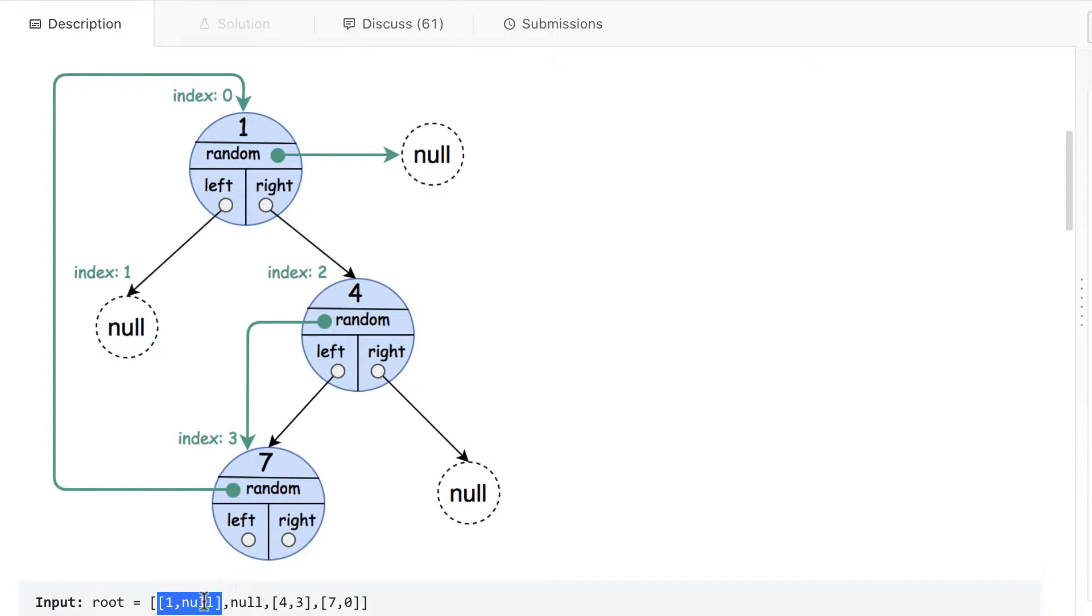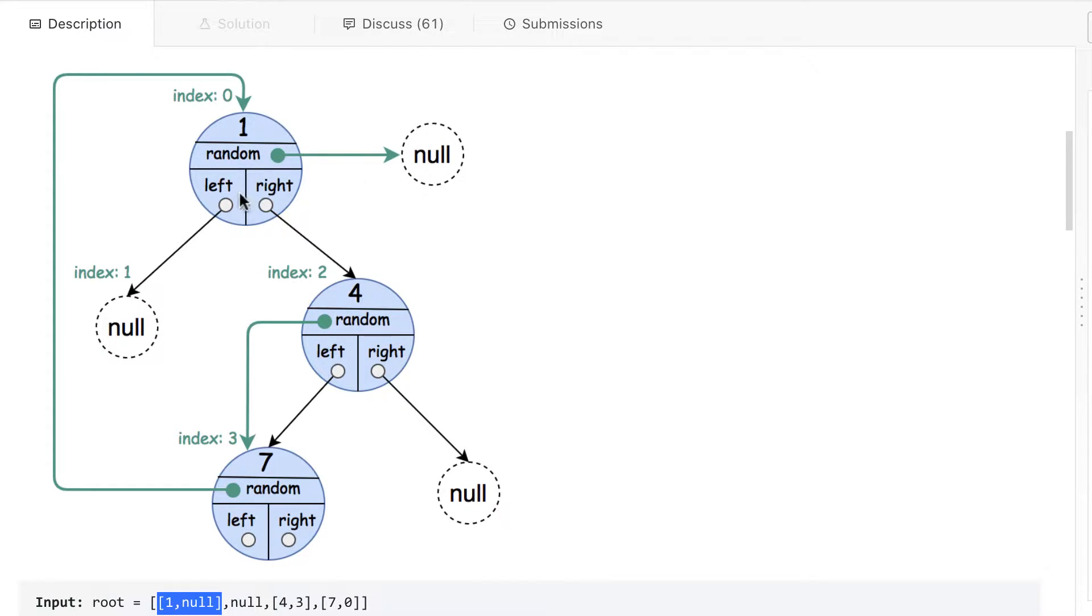The second one, second index, is also pointing to some other node inside. So this one is pointing to null. On left, it is pointing to null. That null is actually at index one, you can see here this is index one.